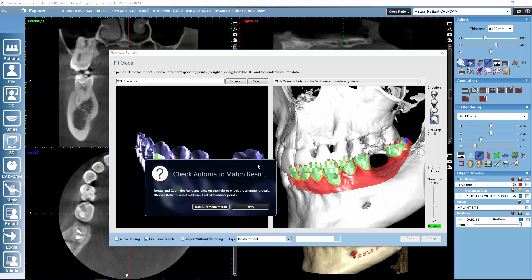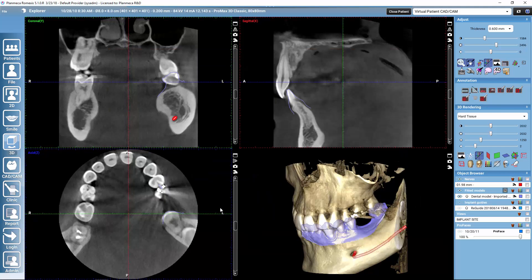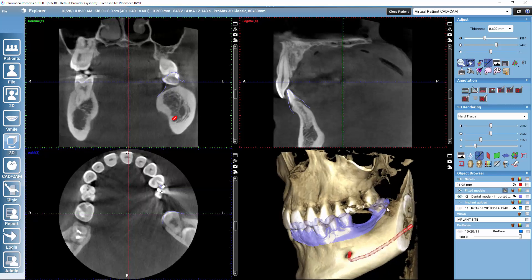If I'm happy with the three points I can select use automatic match. Normally speaking, giving three points is well enough for the matching. It is only in fully edentulous cases or in cases with a lot of artifacts that we might need to give more points. I always recommend trying first with three points, and normally you don't need to adjust the threshold for the CBCT. Just try with three points, make sure fine-tune match is checked, and then the automatic match should come out quite good. When I select use automatic match, Romexis shows the intraoral scan mapped to the CBCT.